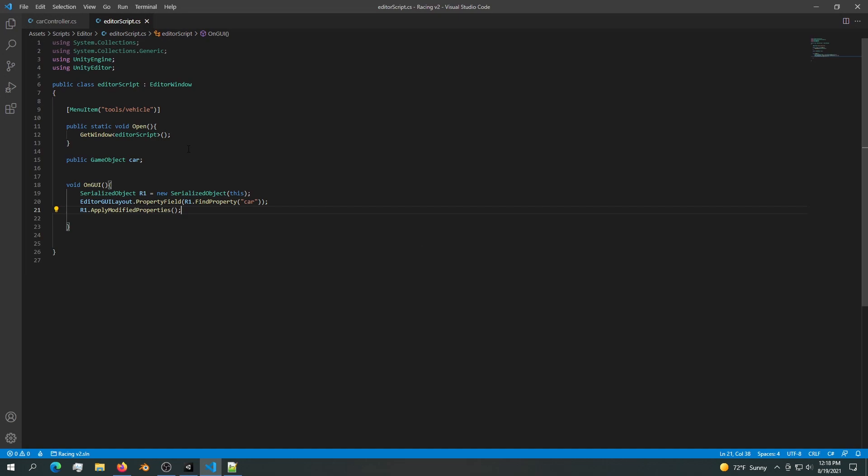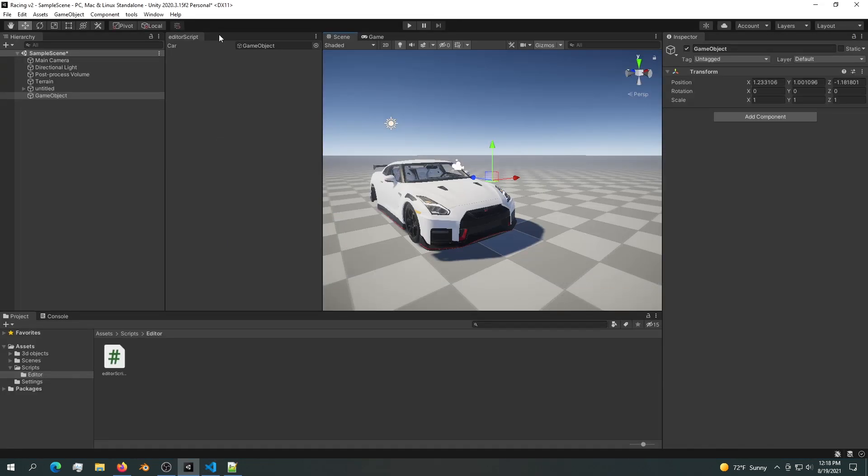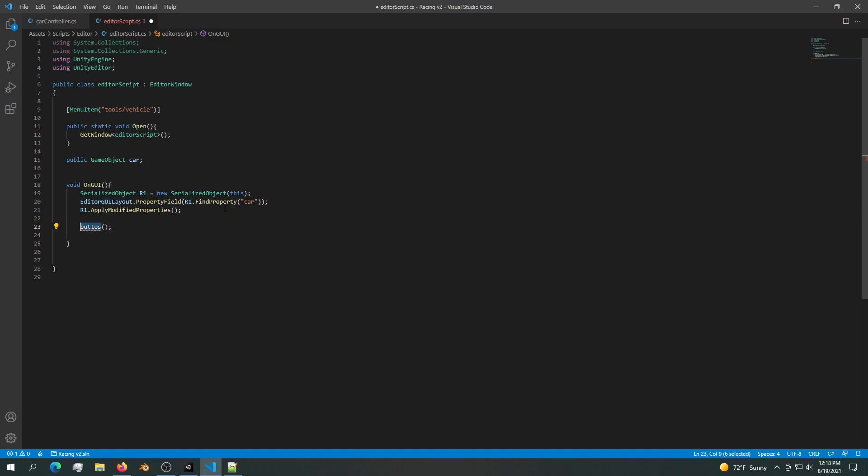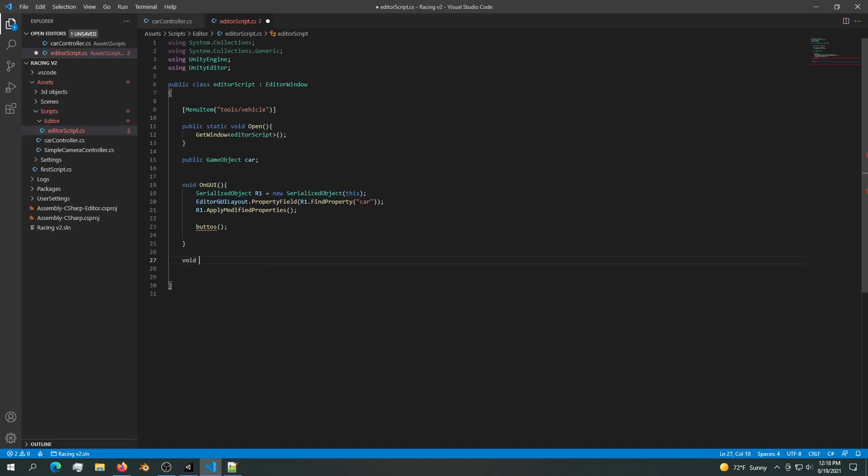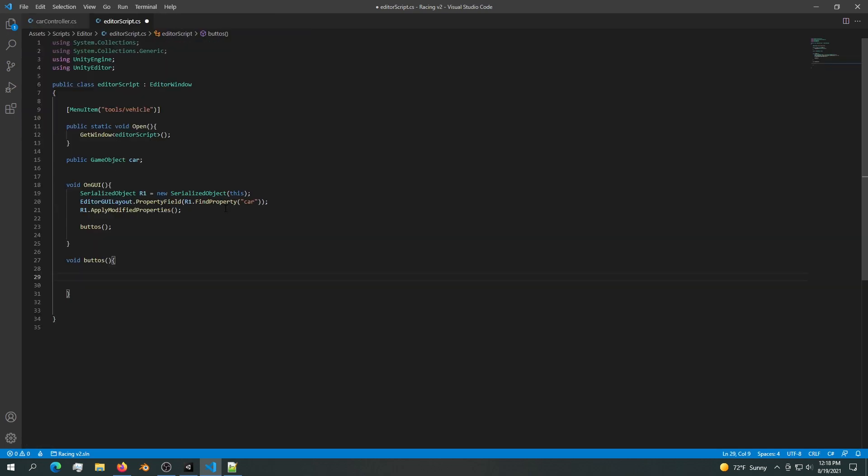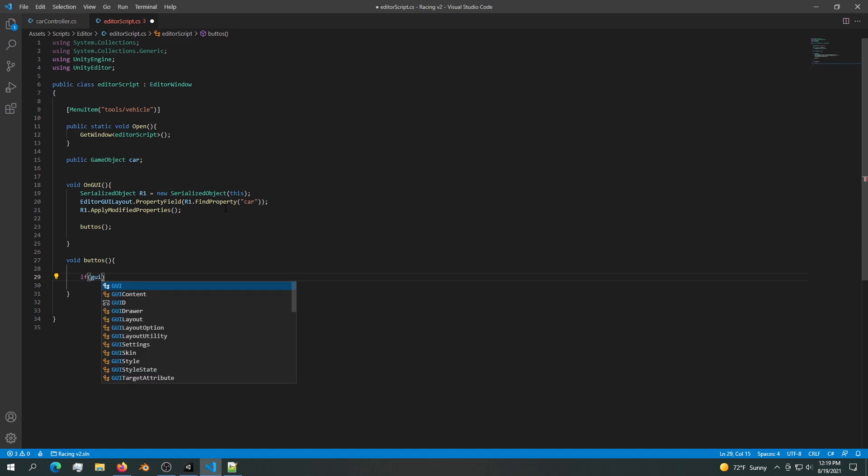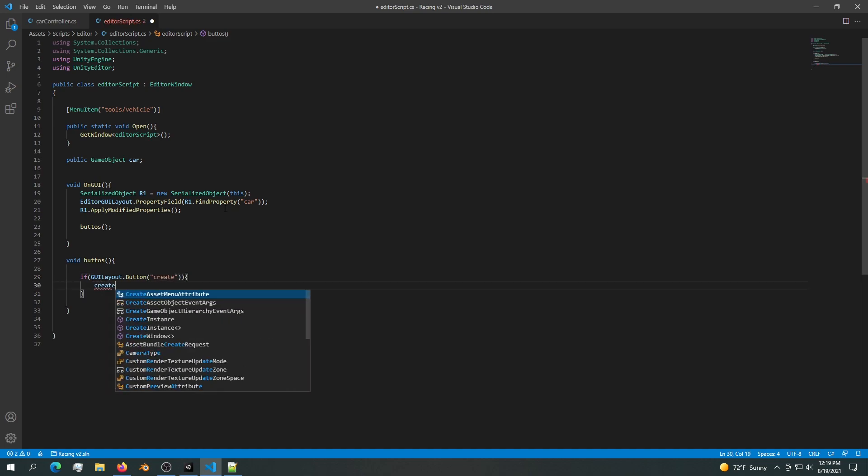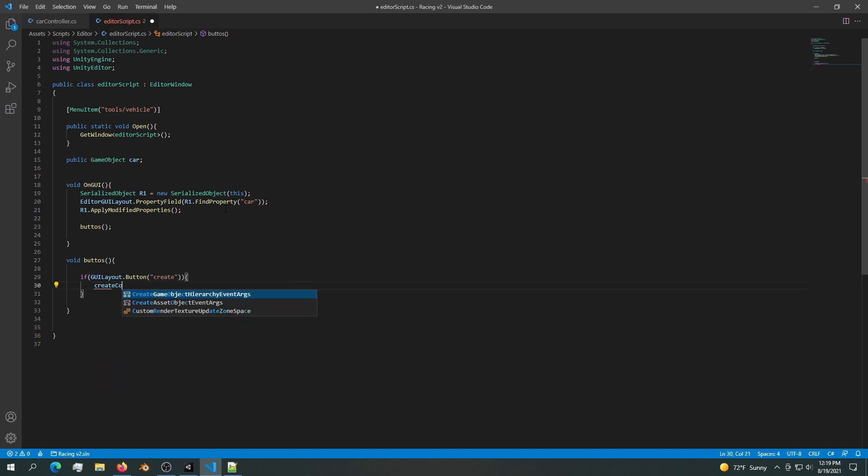So now let's try and add some components into this game object. Into the GUI we want to create a new class and we'll call it Buttons. We obviously don't have this Buttons, so let's create void Buttons. In the button we want to say if GUILayout.Button, we want to name our button Create.